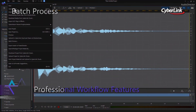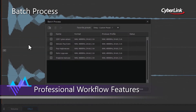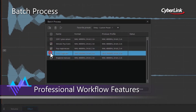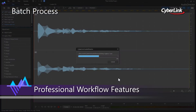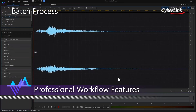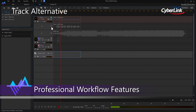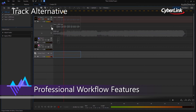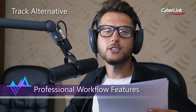Audio Director helps to streamline your audio editing workflow with the introduction of professional editing features. Batch processing allows you to apply your favourite effect to numerous audio files simultaneously with just the click of a button. If you're unsure what effect you'd like to apply to your audio tracks, the new Track Alternative feature lets you effectively compare audio tracks, making it easier for you to choose their best sounding take.